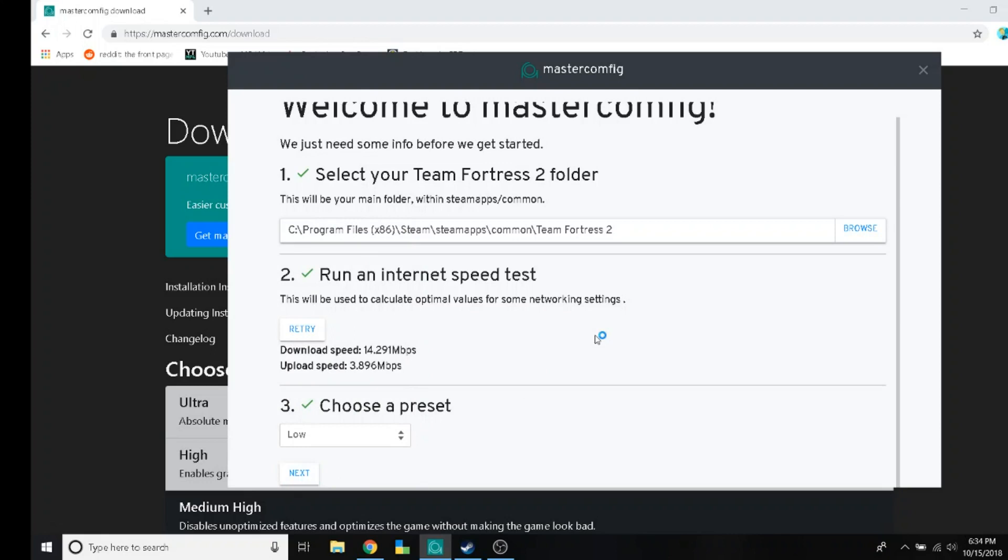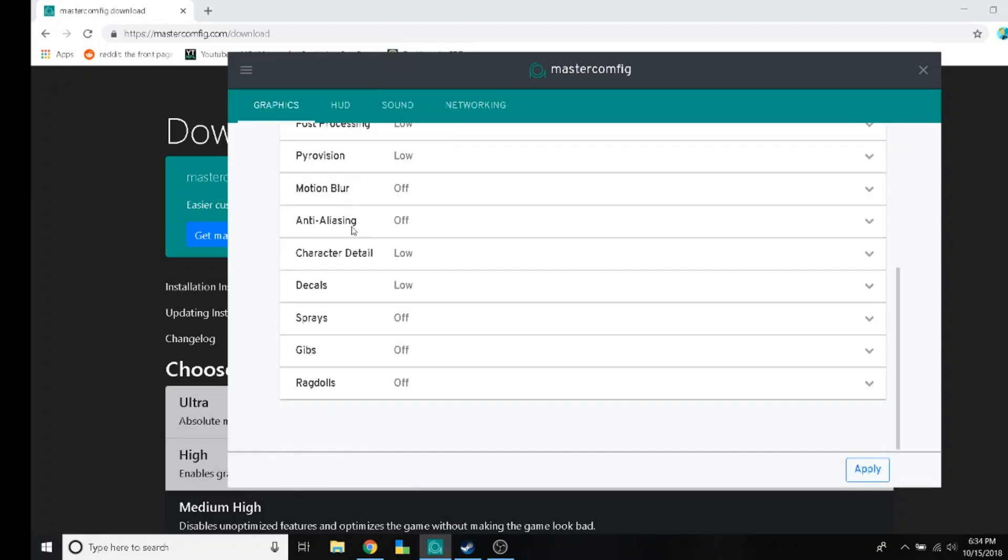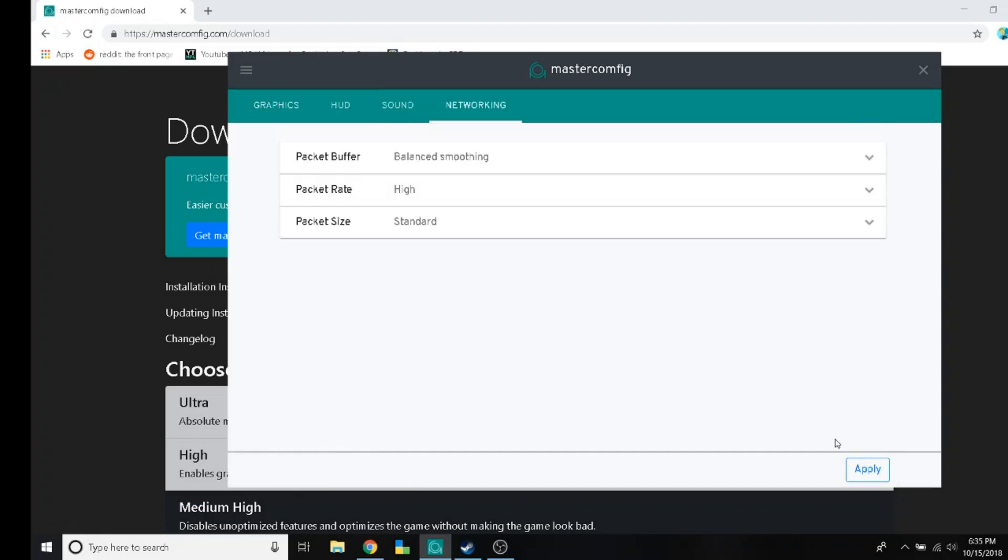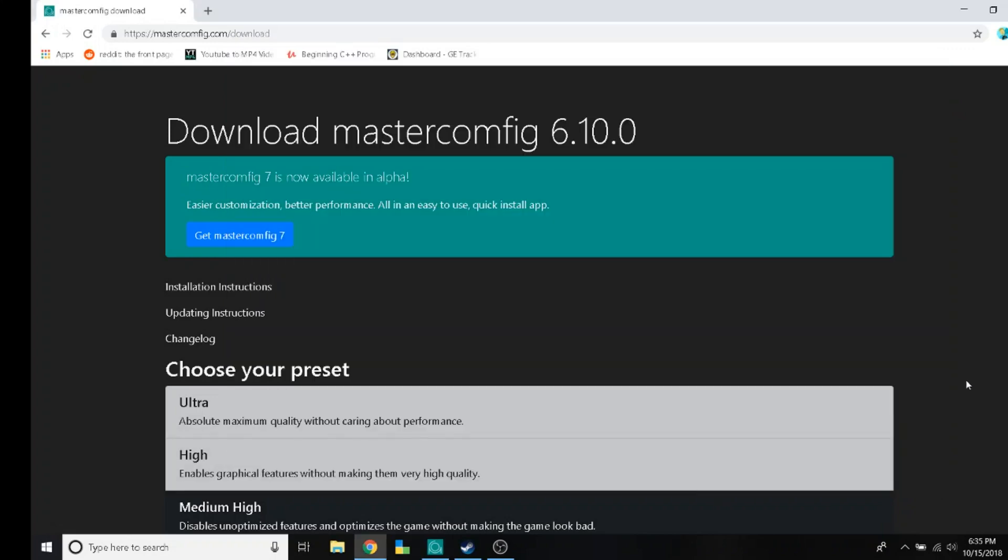Press next. Boom, you've got all these options, no need to mess with the config file. Press apply. MasterConfig settings successfully applied.